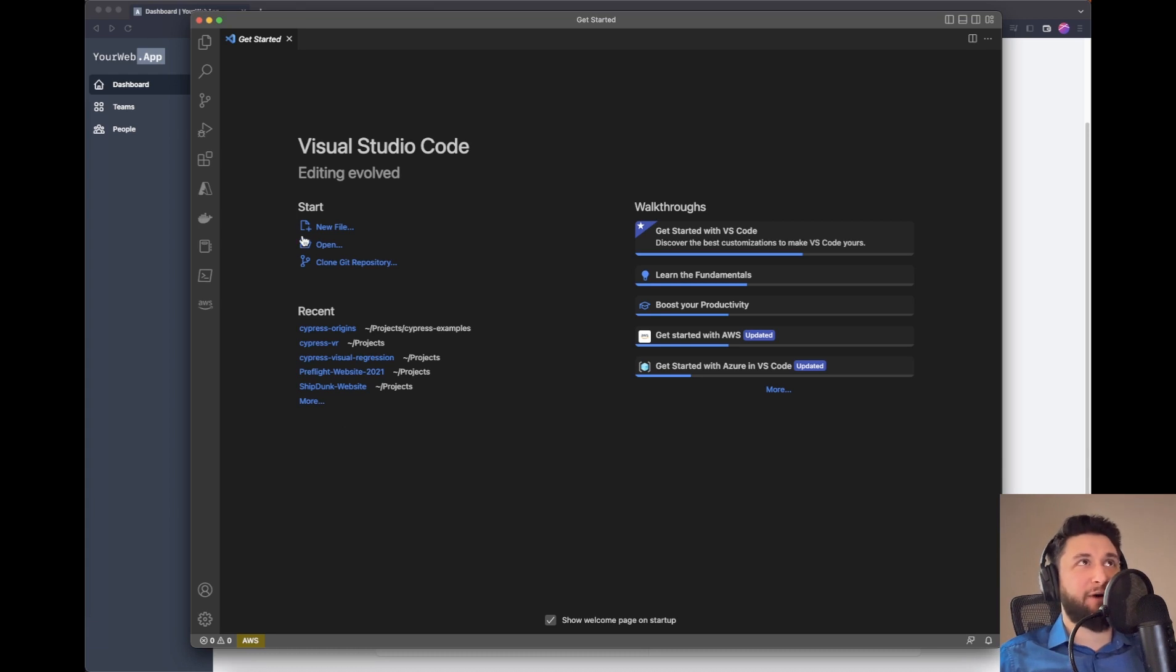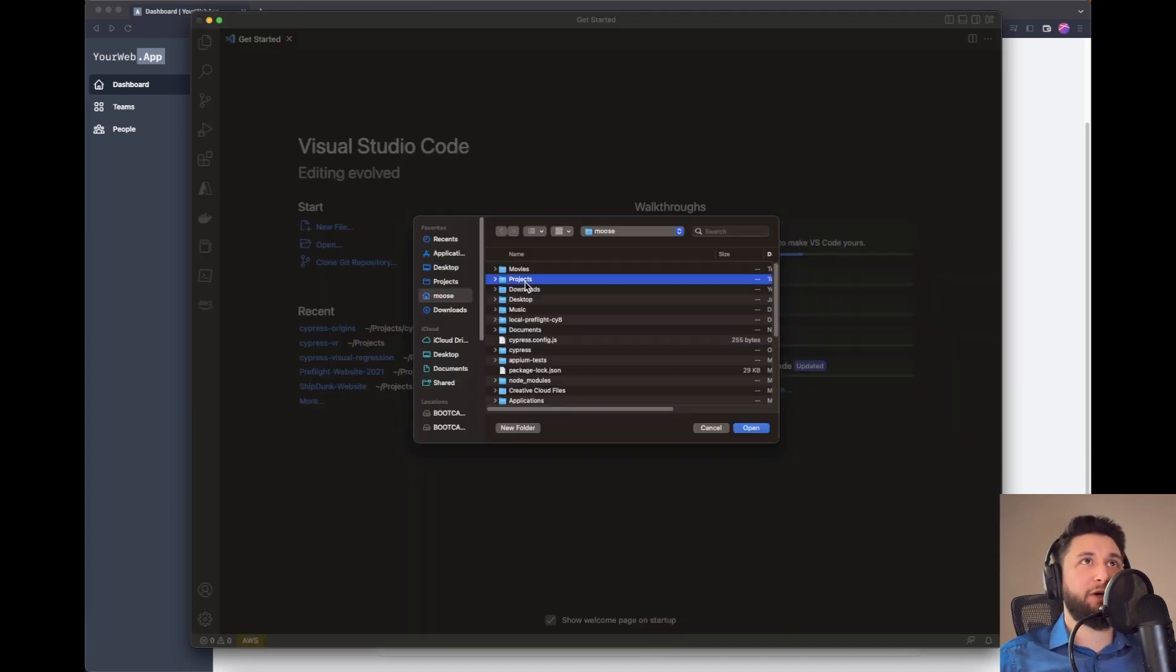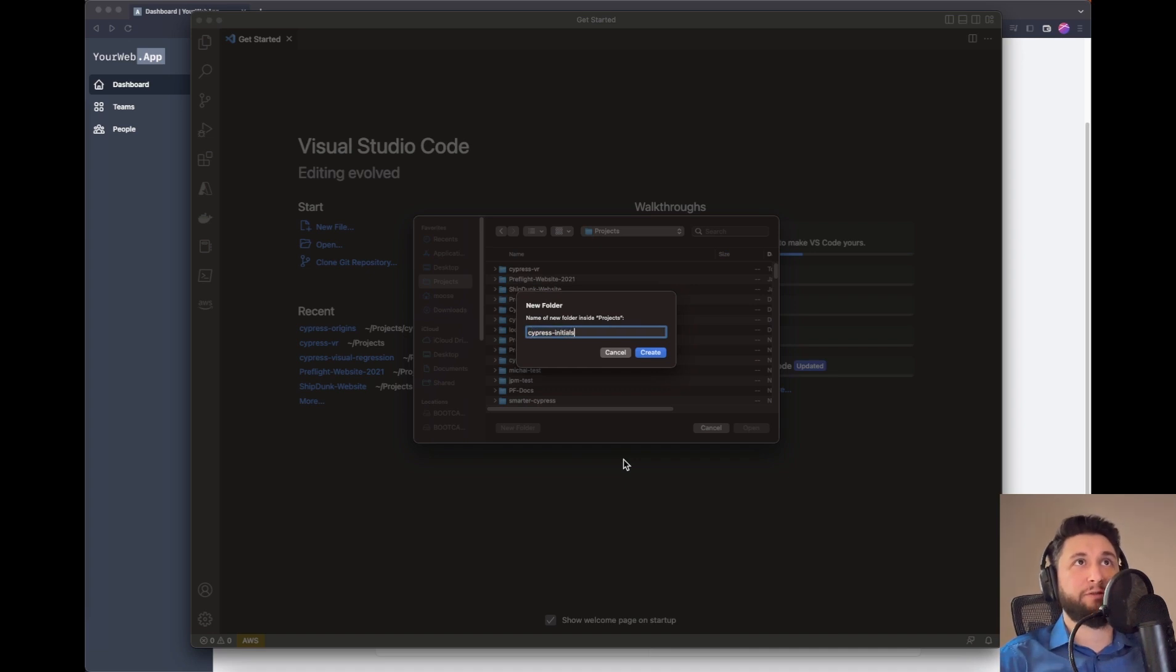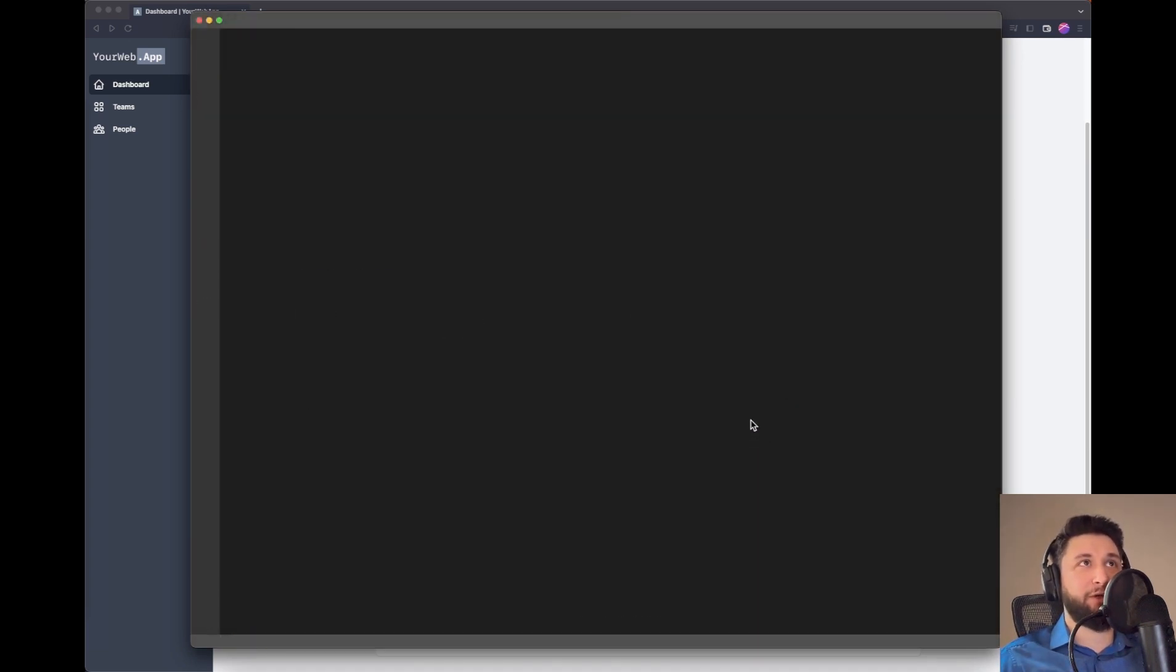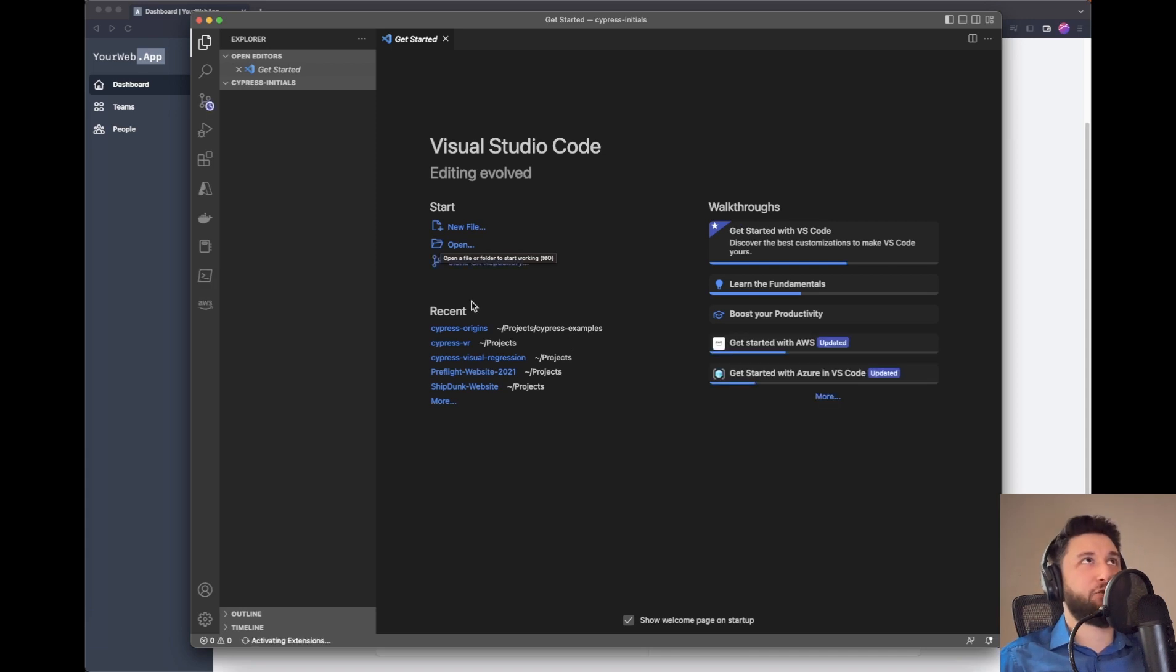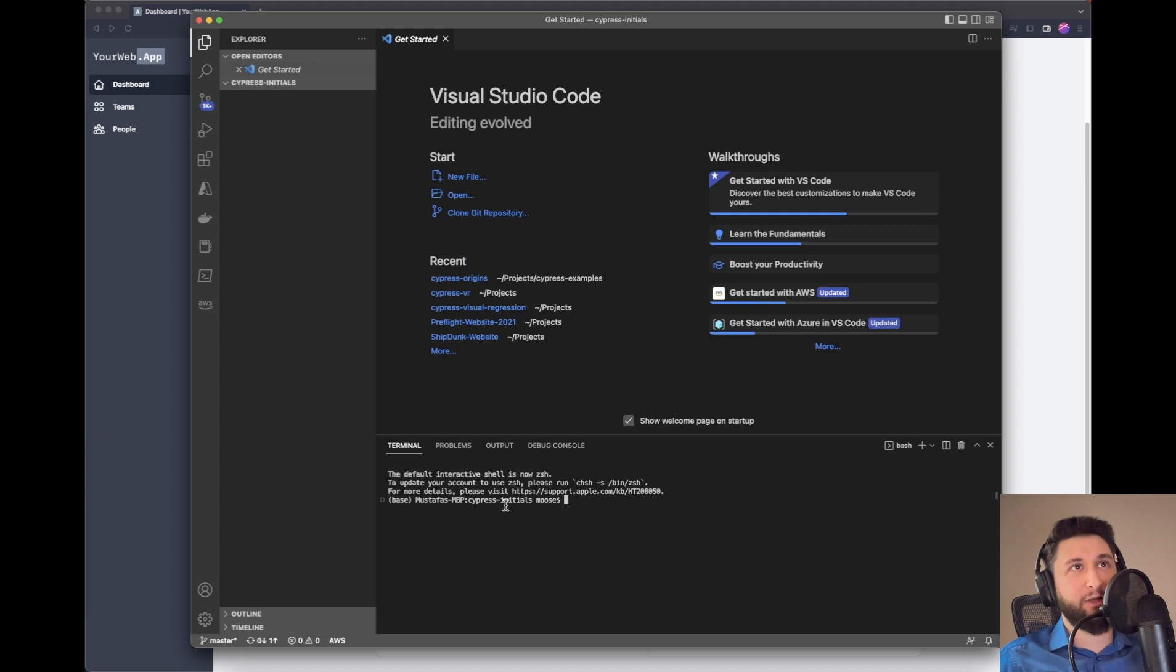I'll open my projects and create a folder called Cypress Initials. I'll open it in Visual Studio Code - it's an empty folder. Then I'll open my terminal. As you can see, we're in this folder right now.